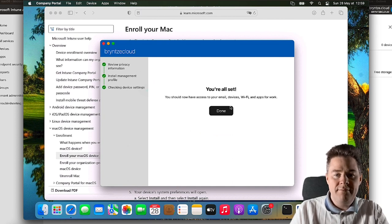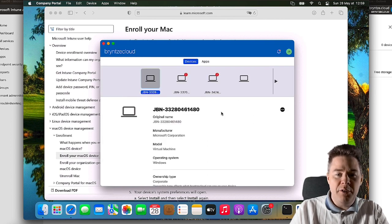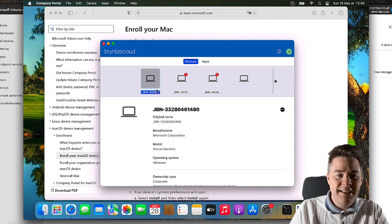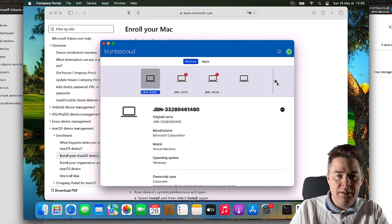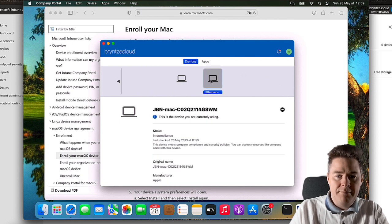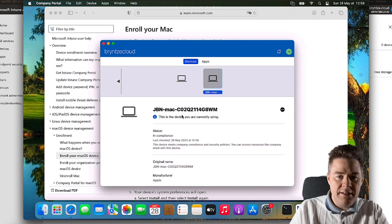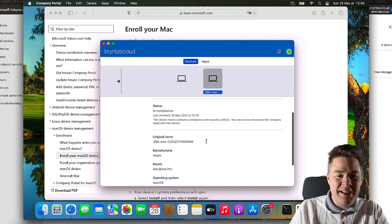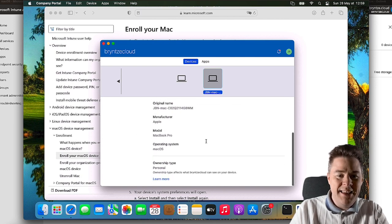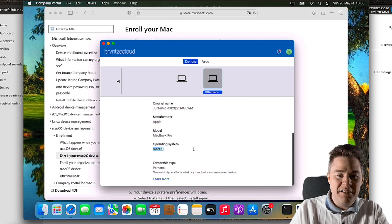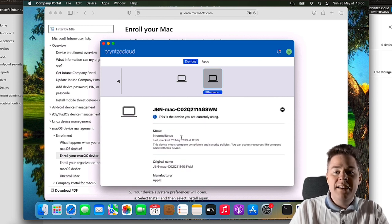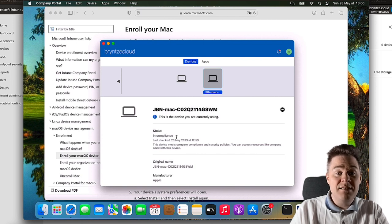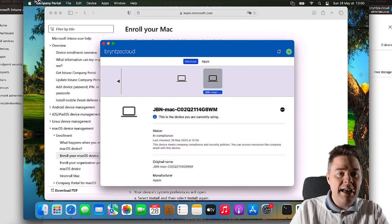Now we are enrolled. Here we can see some of my other devices. This is my Mac, the one I'm on right now, currently using. So it's in compliance, of course I haven't put anything. It sees that it's a MacBook Pro, operating system macOS. Hopefully we'll see exactly which version of macOS. So that's actually it for the enrollment. We have successfully enrolled.